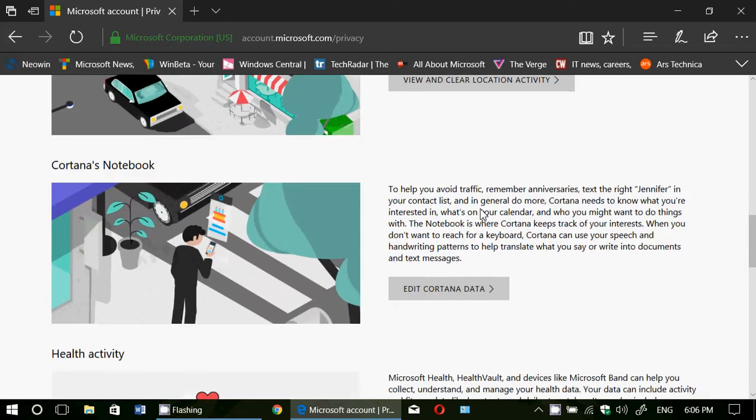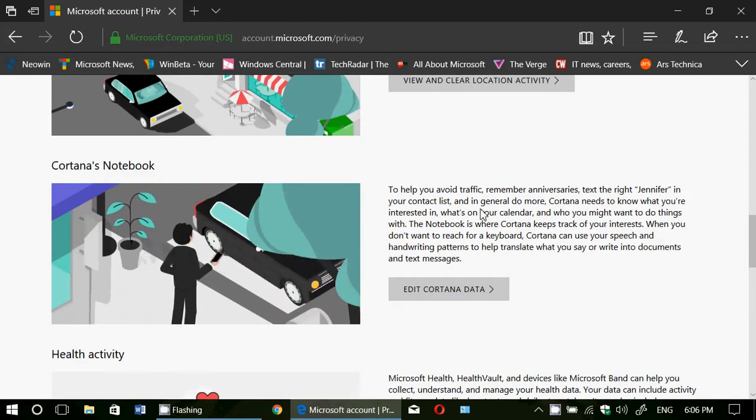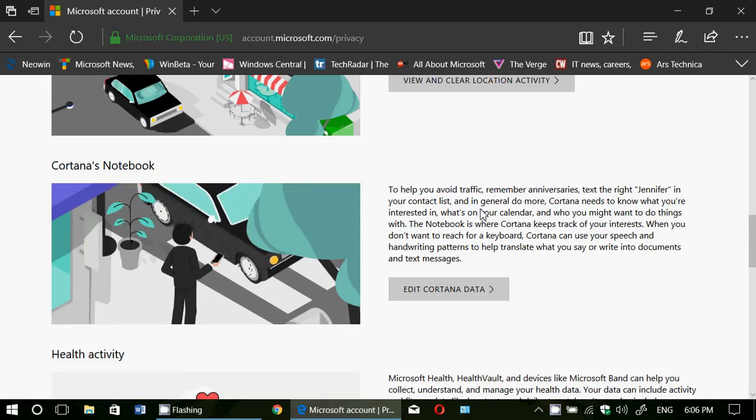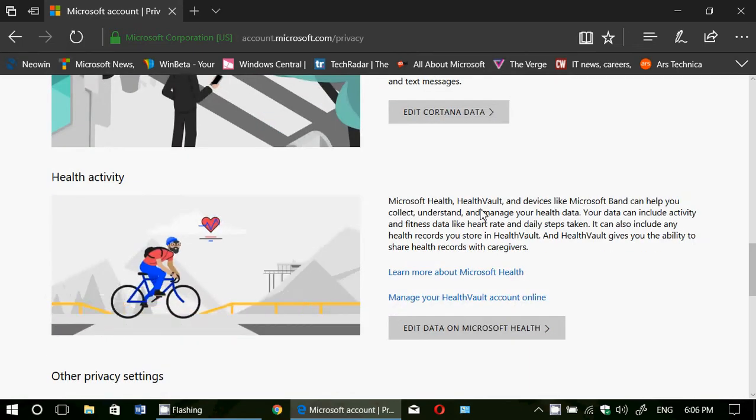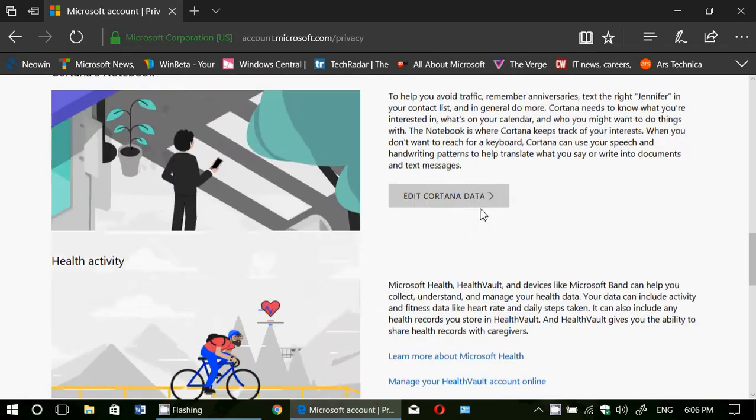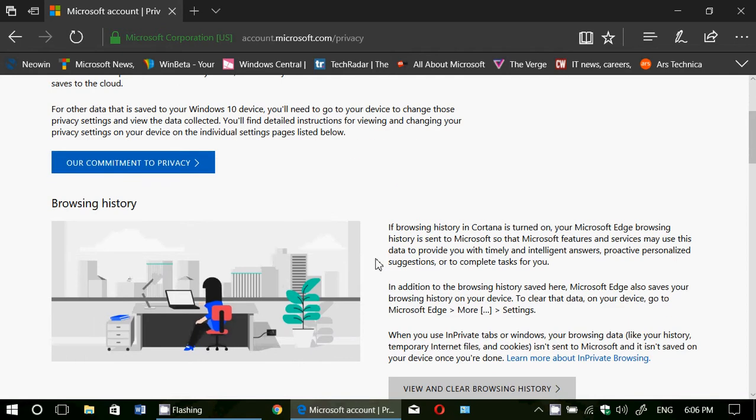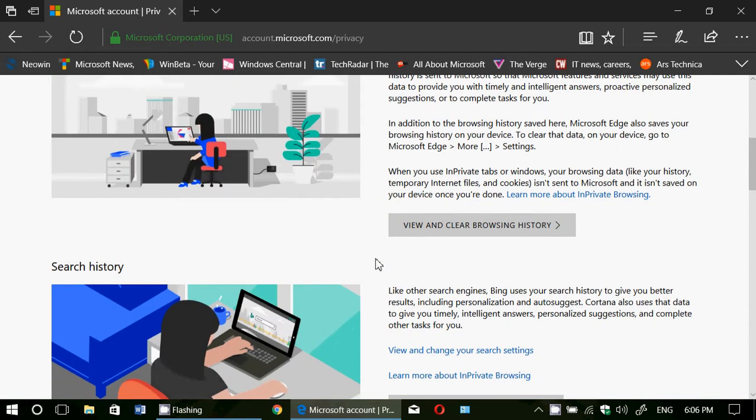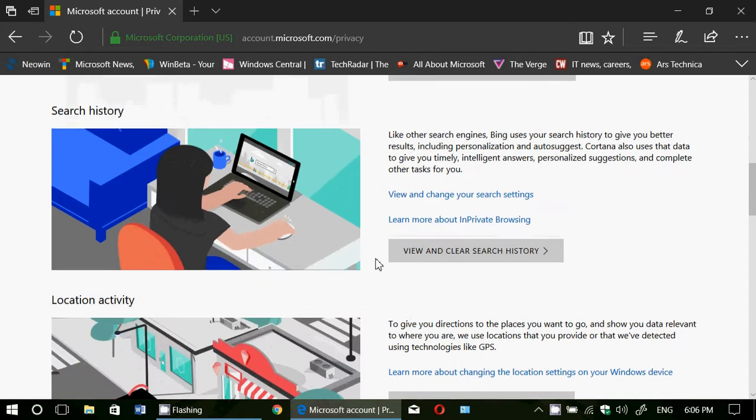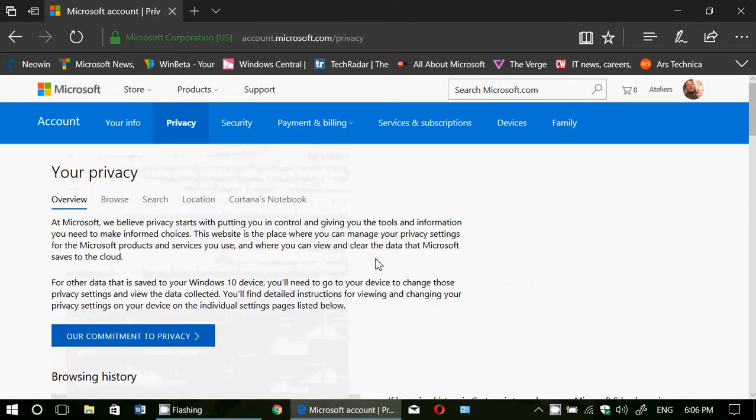Everything that you check here will tell you what information Microsoft has on you partly because of some of these settings and you of course have the overview.